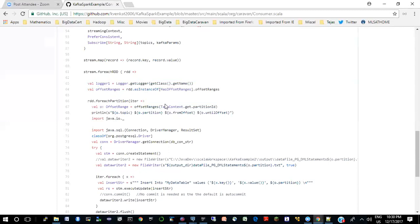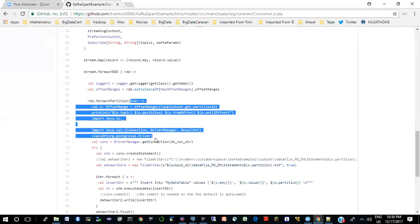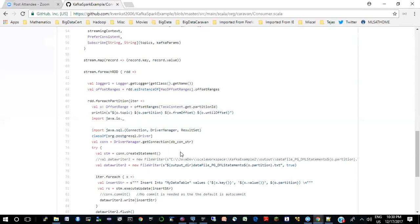You have to keep track of offsets. What it means is the consumer may have crashed, gone down, or been shut down. The producer may keep putting messages there and the consumer should start from where it left off earlier. That's why you have to keep track of offsets. And then for each partition within the RDD, this processing is being done.